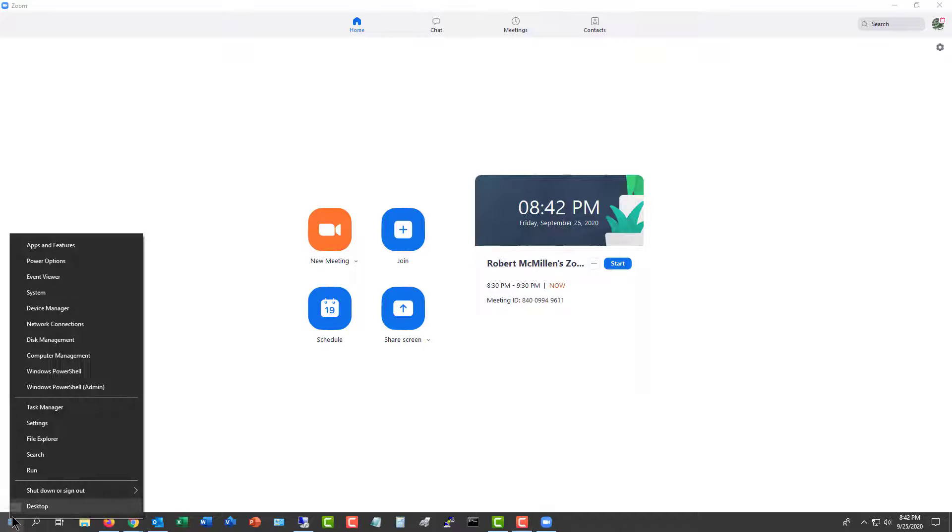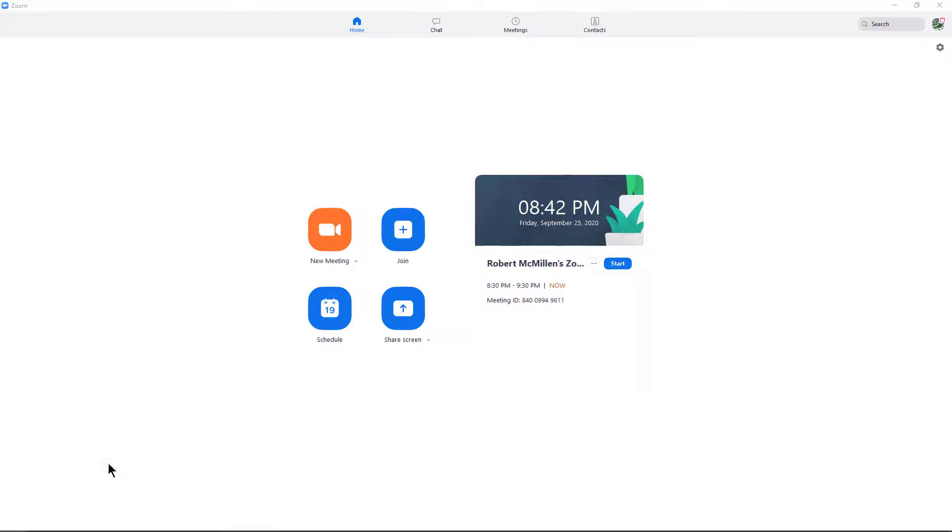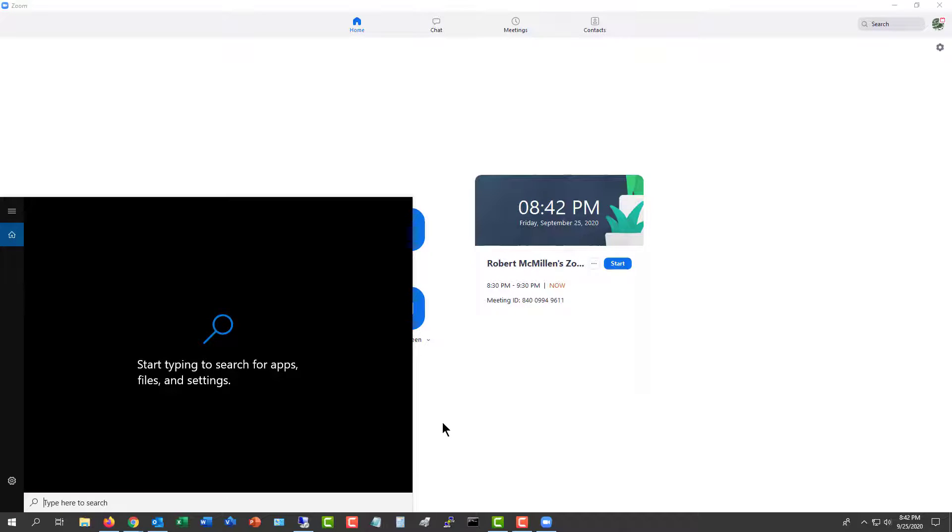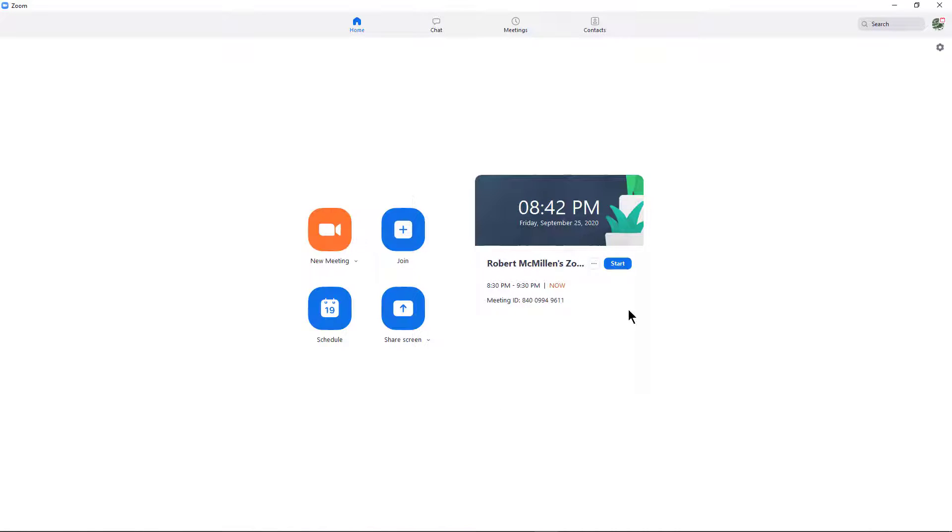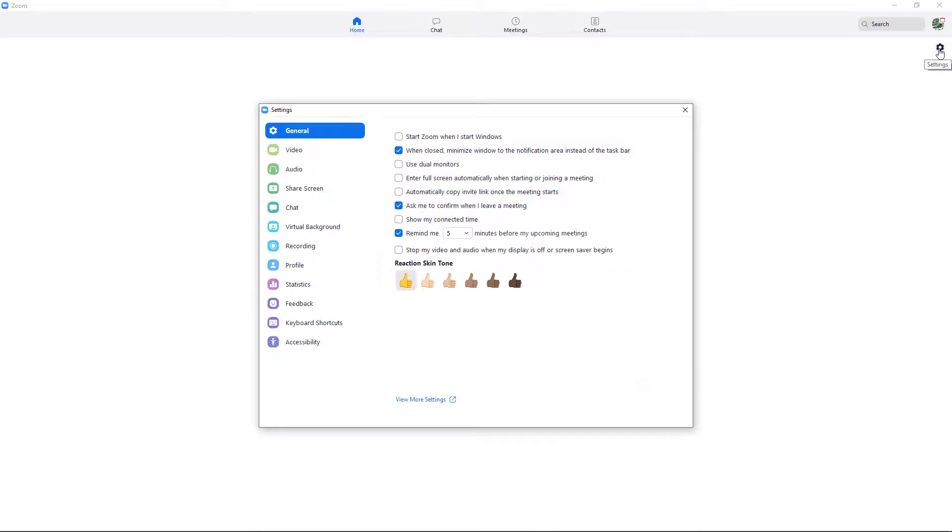Now, if you right-click and choose Search and type in Zoom, then you'll be able to launch the application. Once the application shows up, you'll see it exactly like you do here. And in the upper right-hand corner, I'm going to click on the Settings button.